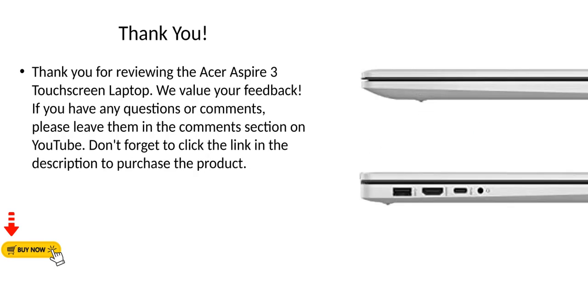Thank you for reviewing the Acer Aspire 3 touchscreen laptop. We value your feedback. If you have any questions or comments, please leave them in the comments section on YouTube. Don't forget to click the link in the description to purchase the product.